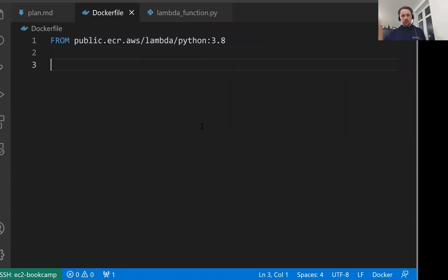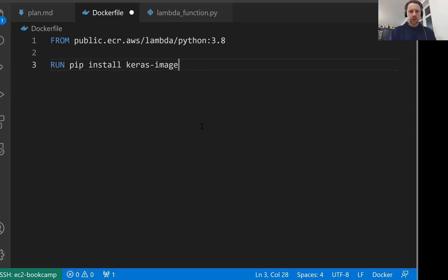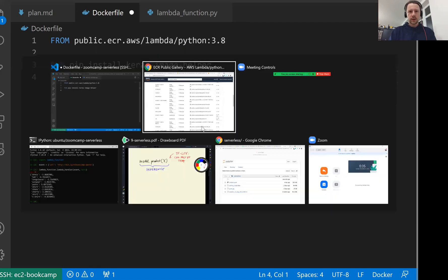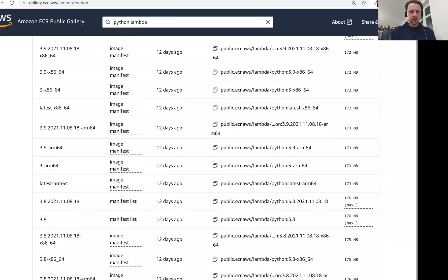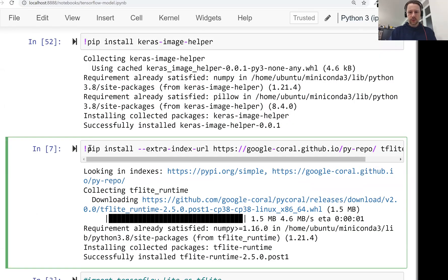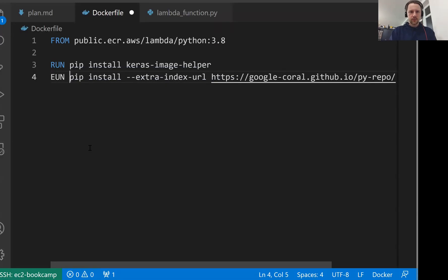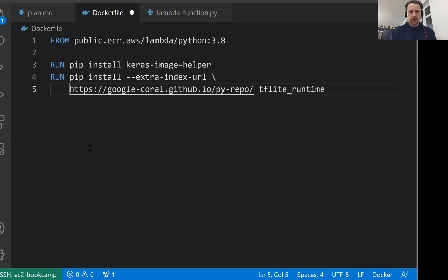Now we need to install a couple of things. I'll do RUN pip install. We need to install this keras-image-helper. That's one thing. And then the other thing, let me check. Let me just copy this thing here. Just make it a bit nicer like that. So we install dependencies.